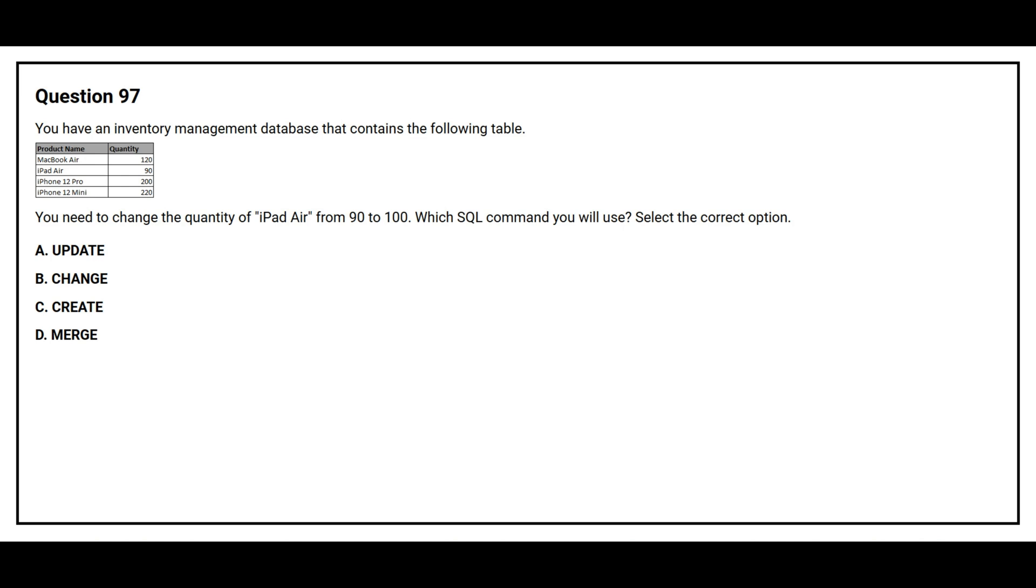Option A: Update. Option B: Change. Option C: Create. Option D: Merge. The correct answer is option A, Update.